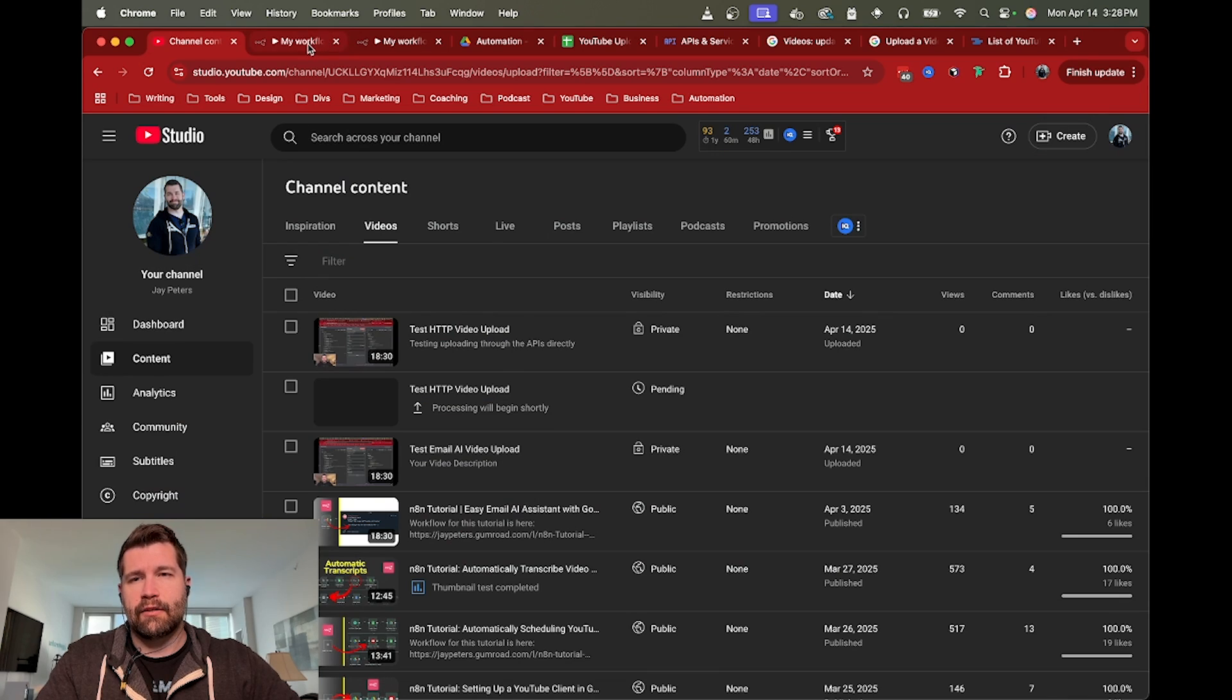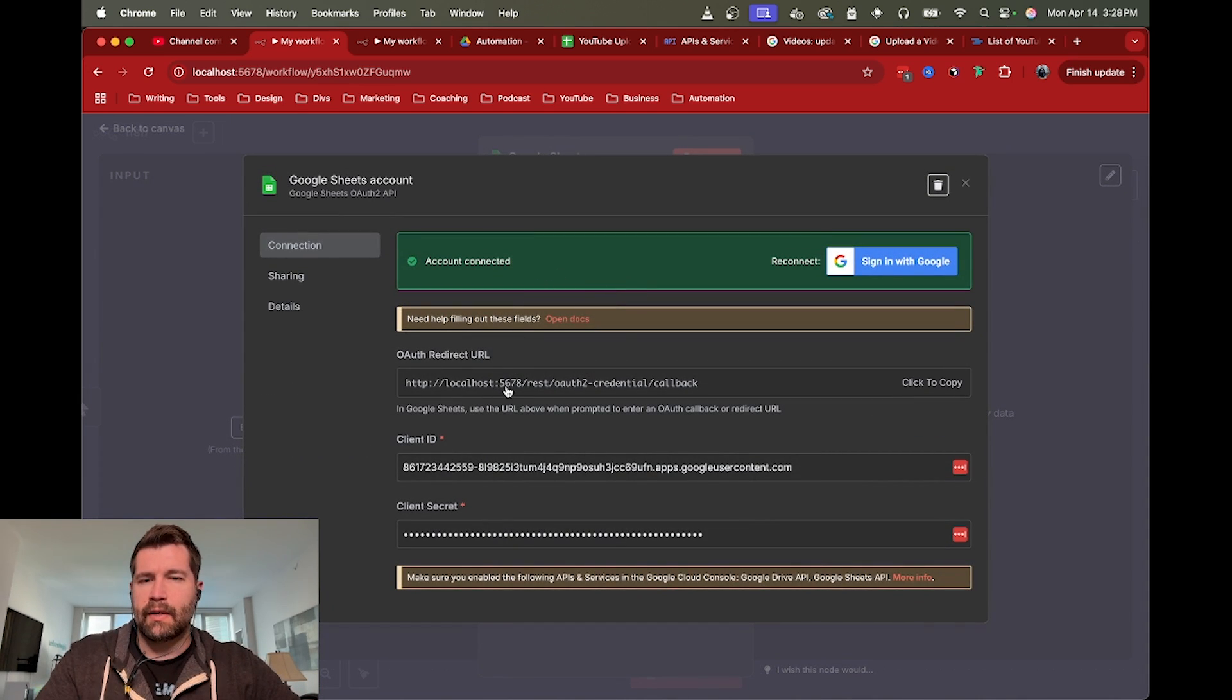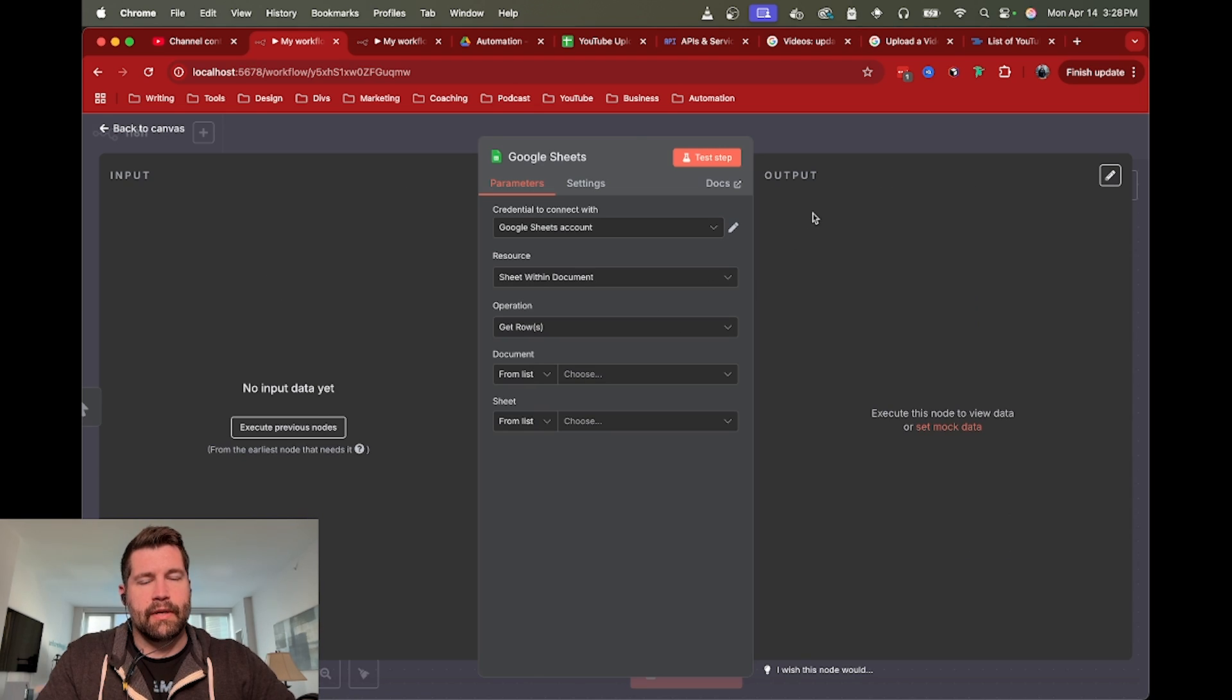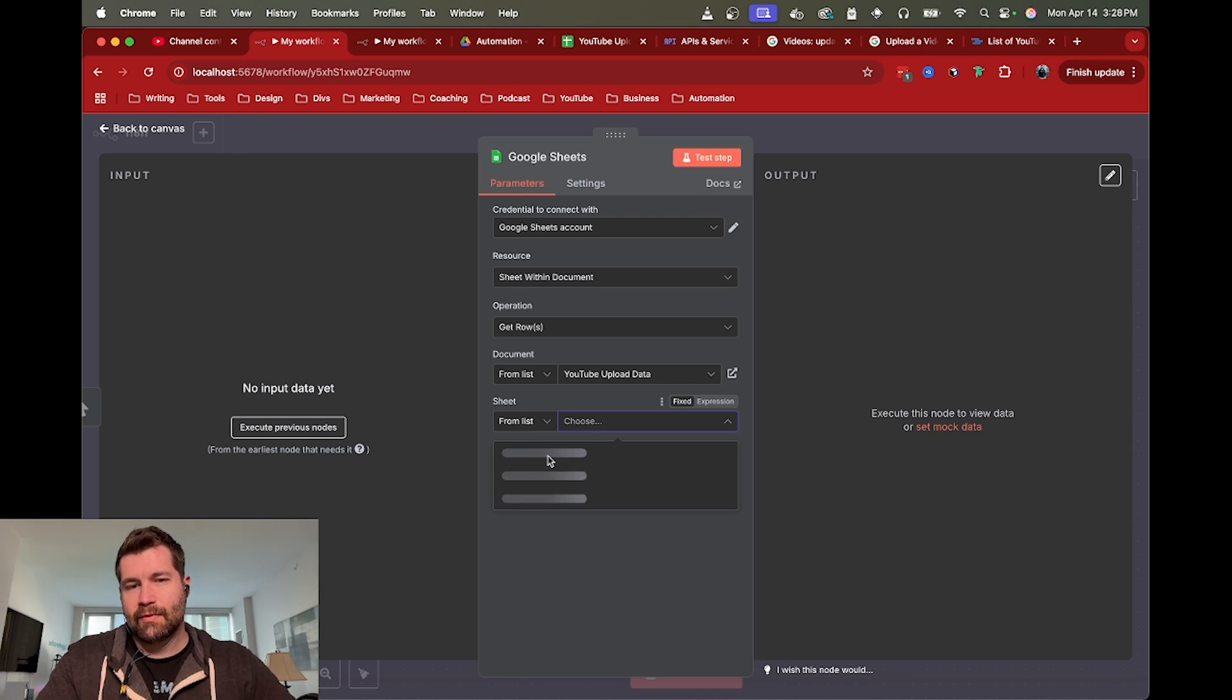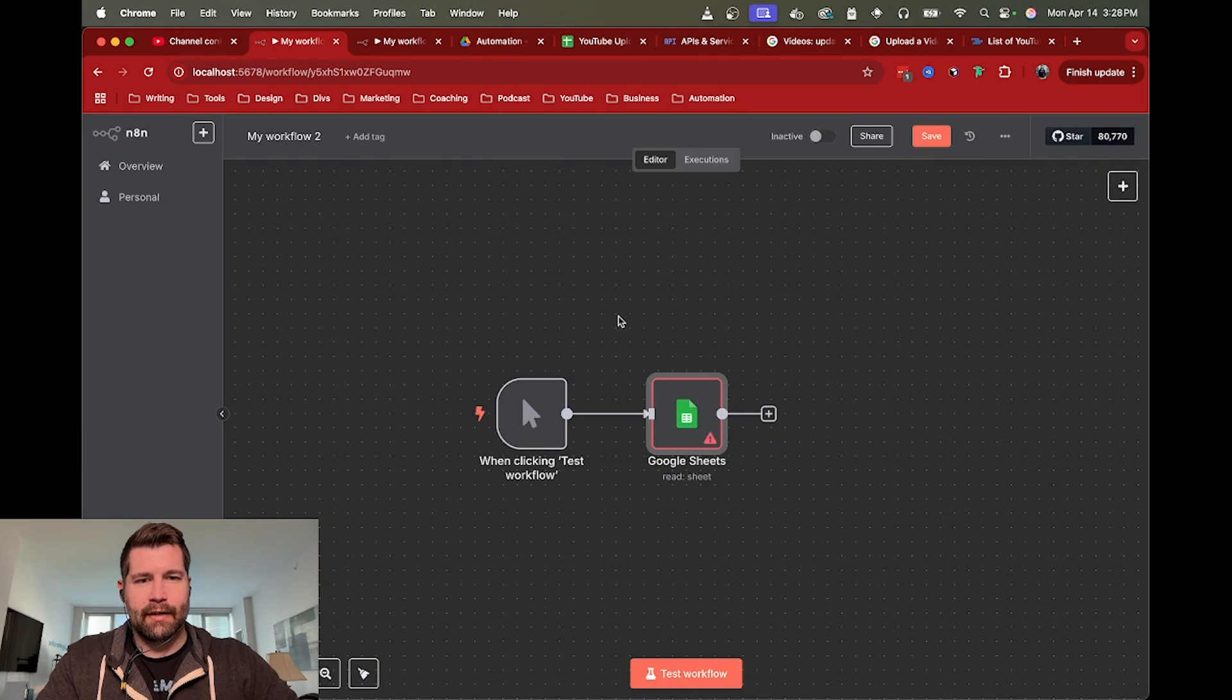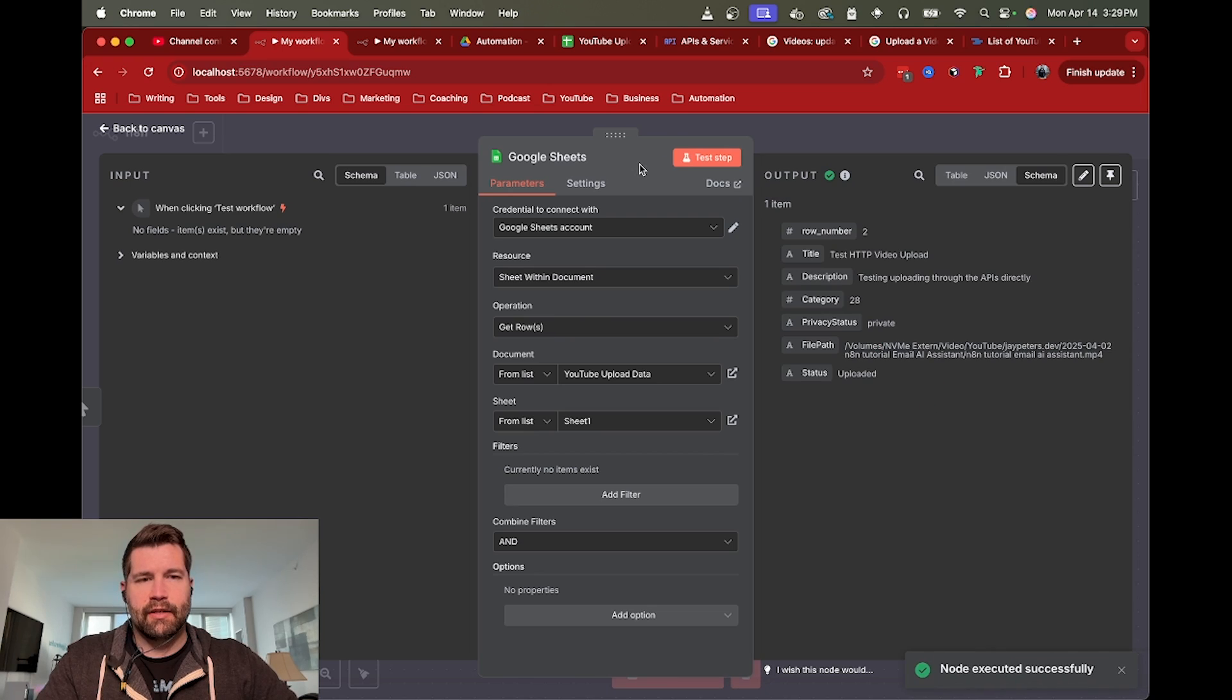You can connect to that Google Sheet using your Google client that you hopefully already have created. You have your local URL as your auth redirect, and then your client ID and secret. With all that good to go, your local N8N can now connect to Google Sheets. Let's test that and that should give us all the details about our video.